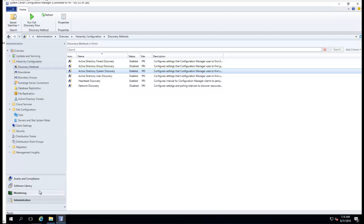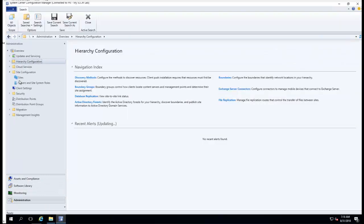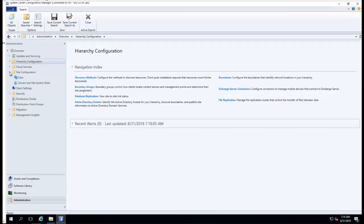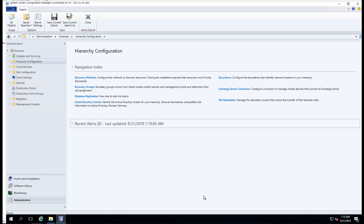So now any computers that are discovered by SCCM, SCCM client will get installed automatically. And that's it, that's all you have to do. Thank you for watching and have a good day.